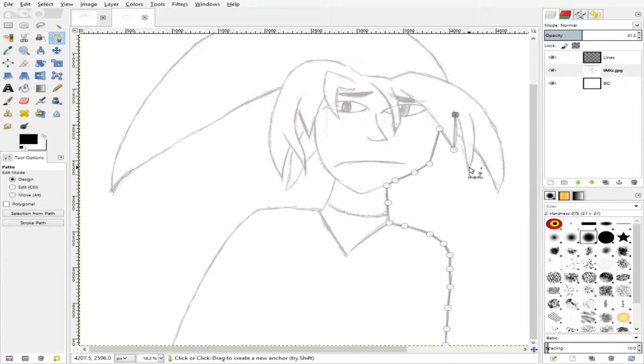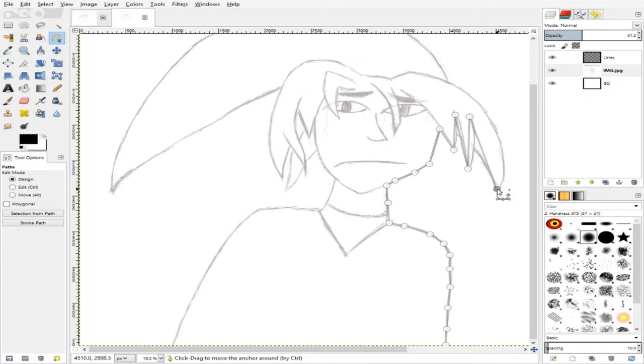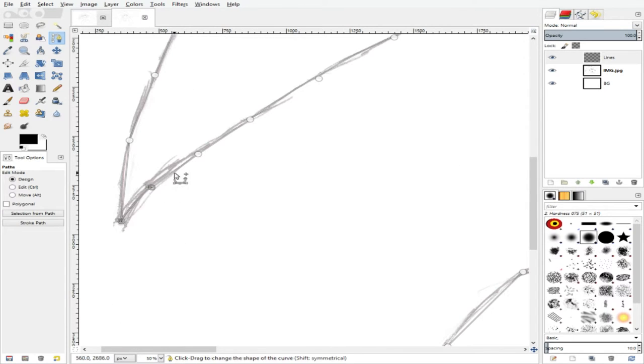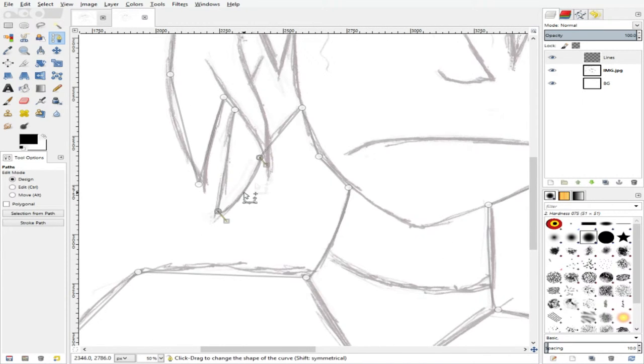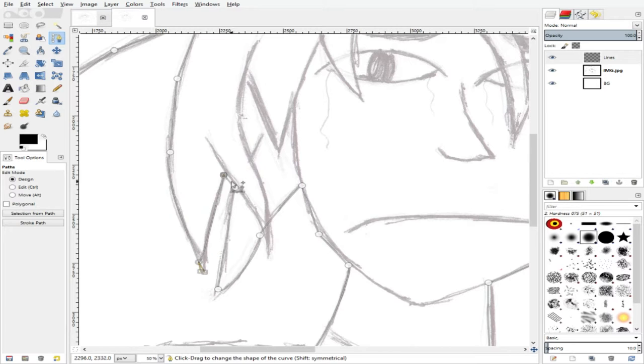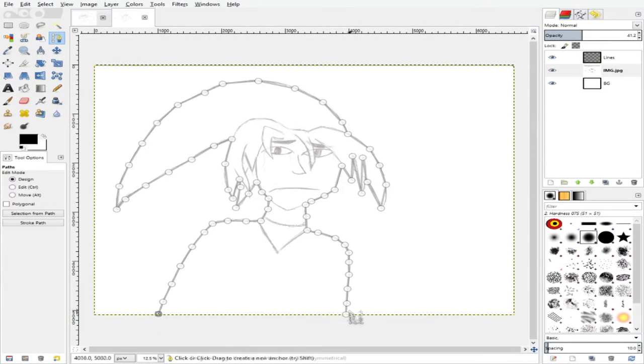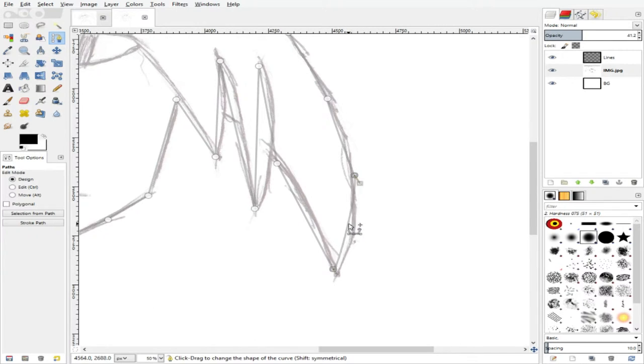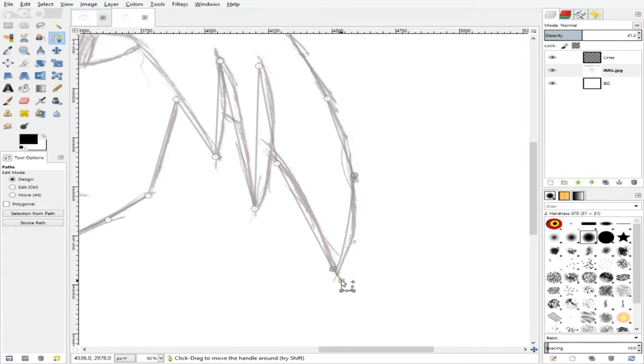It's okay if it doesn't match right now, because we're going to make it match in a bit. Okay. Now that we've got everything all outlined, we just want to drag the curves a bit so they kind of match what we want for our drawing.